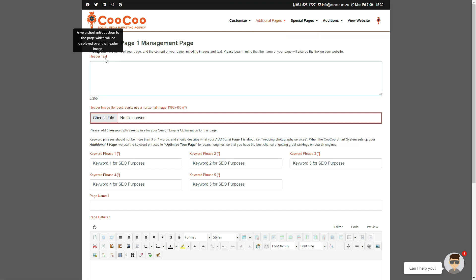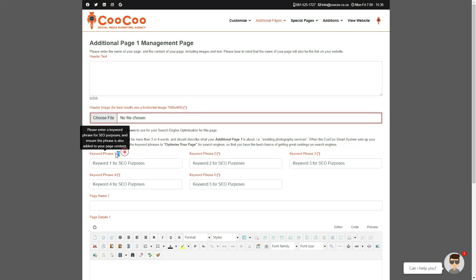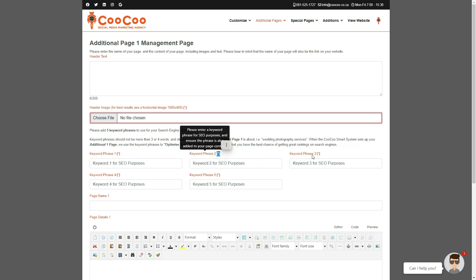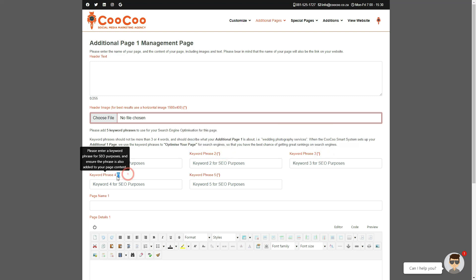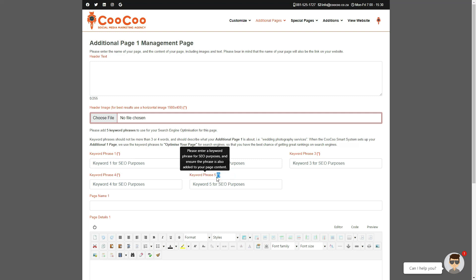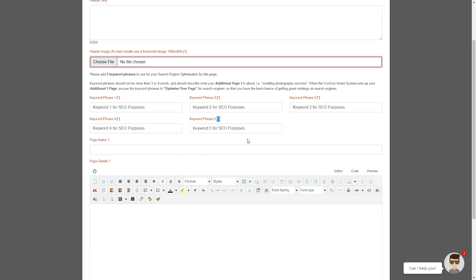You've got the option of adding header text which will be displayed over your actual header image, so just add a brief explanation about what that page is about. Next, select your header image, and this will always be compulsory to add. You can now add 5 keyword phrases as per the homepage, but these are specific to this page only, so once you've added these keyword phrases, they will be added to the optimization of this page for search engines.